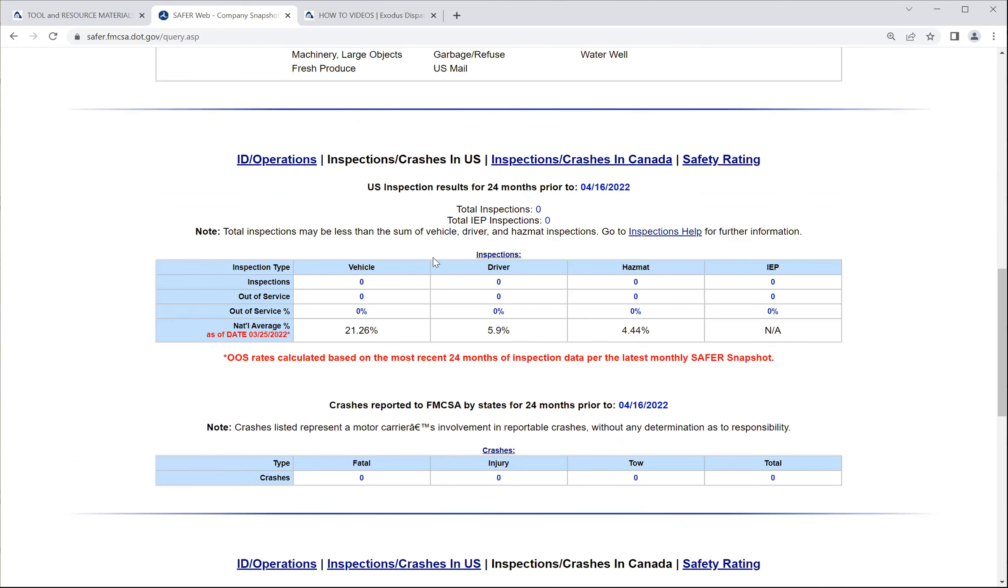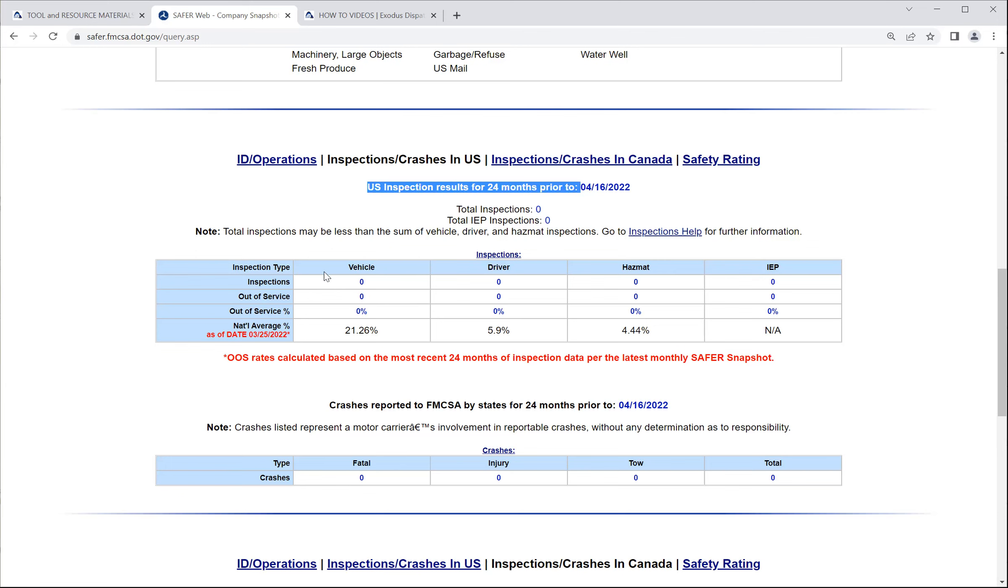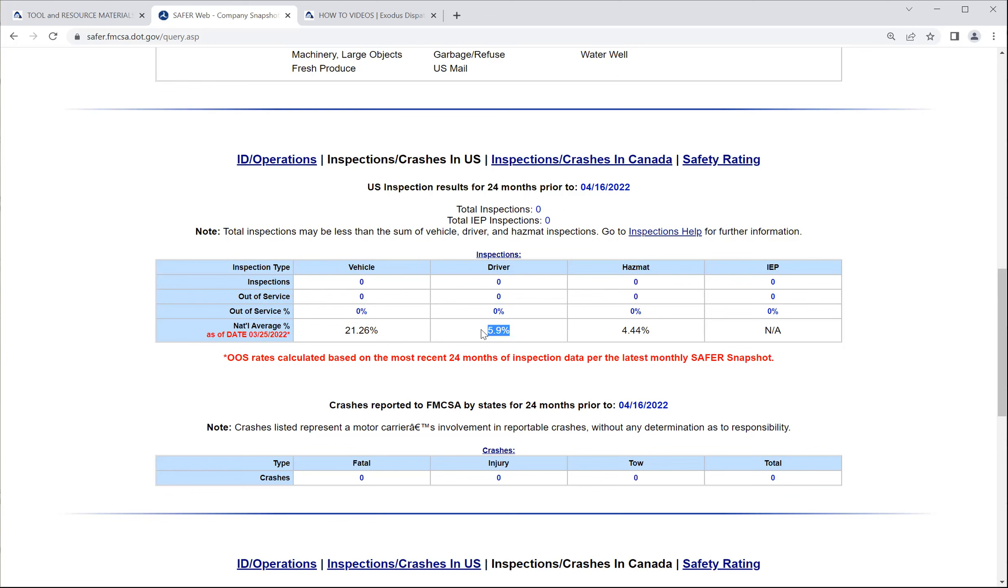You come down here with different types of inspections. You have vehicle inspections. You have driver inspections. HAZMAT inspections. IEP inspections. IEP stands for intermodal equipment provider. These are the national averages of the inspections. So this person had, in the last 24 months, zero vehicle inspections, zero out-of-service inspections. So his percentage is 0%. The national average is 21.26%. So he's below the national average, so he's fine. This person had no driver inspections, no out-of-service for the drivers. So no out-of-service percentage is zero. The national average is 5.9. That's how you read that.